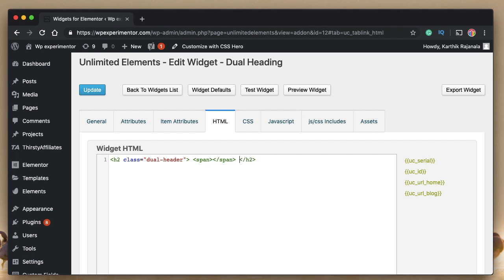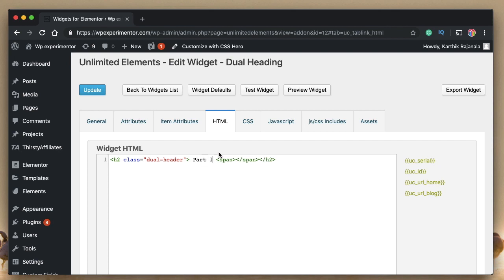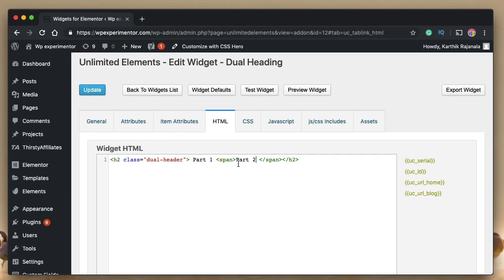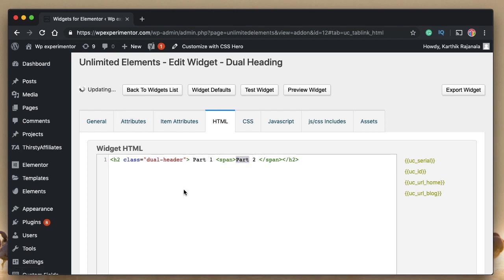So this is the code that you need to type to have your dual heading widget. I'll show you how it works. Between the opening h2 tag and the opening span tag, let's type some text. Let's call it part one. Between span tags, let's type some text, call it part two. So part one, this is the part one of dual heading. And this is the part two of dual heading. I'll click on update.